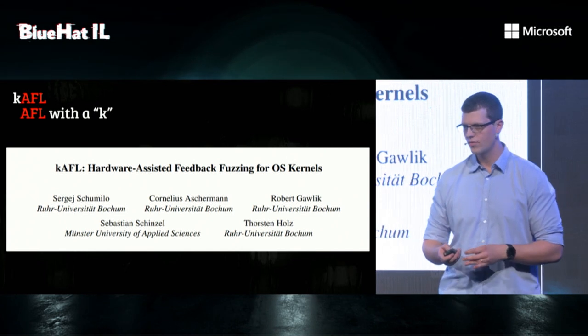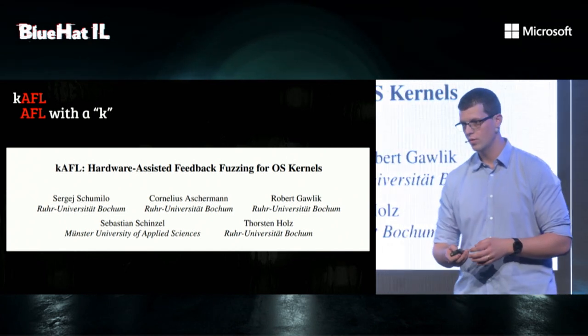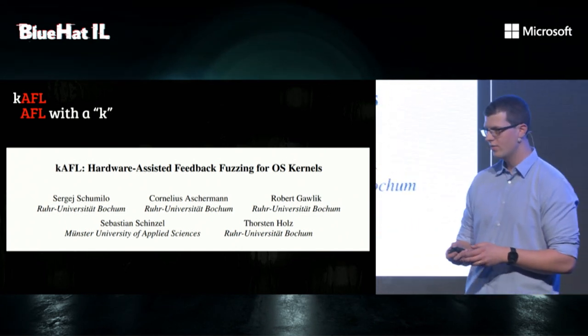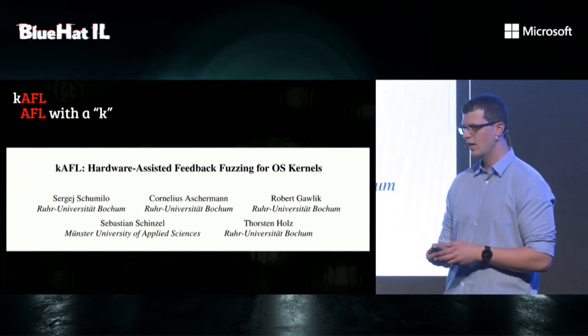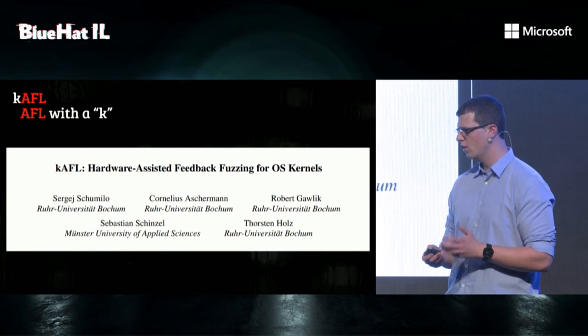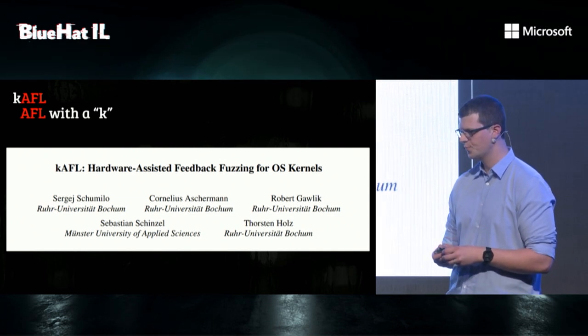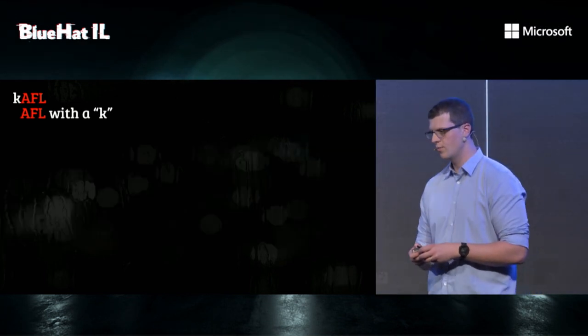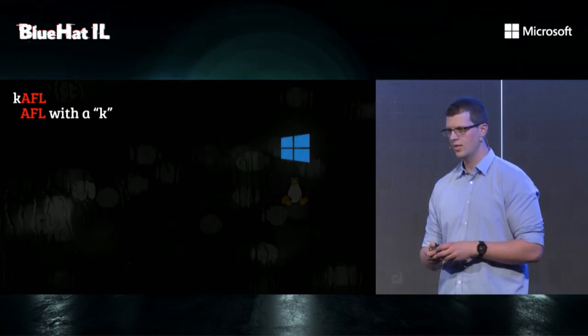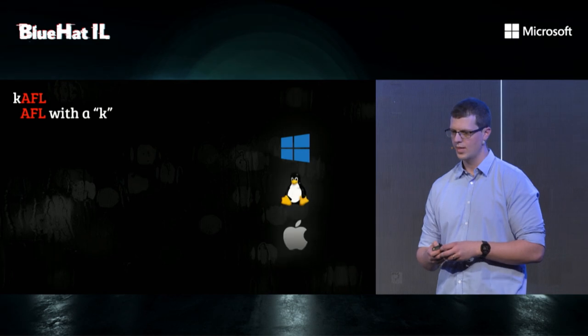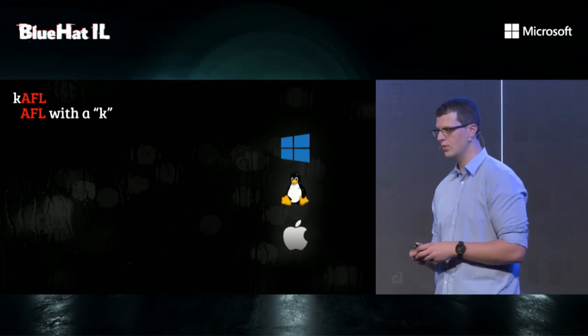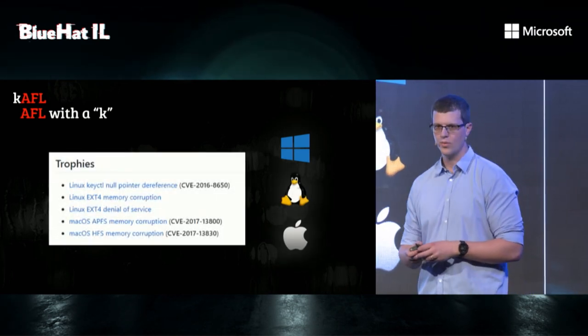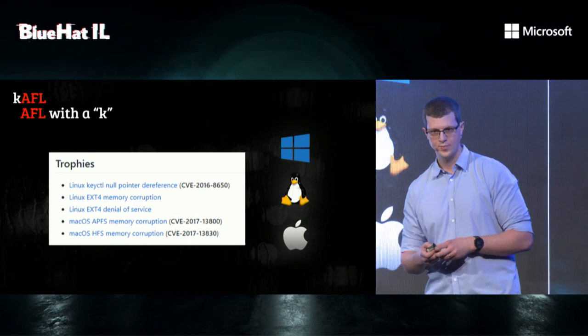K-AFL is a research fuzzer from the Bochum University that leverages AFL-style fuzzing for attacking OS kernels. K-AFL supports Windows, Linux, and Mac OS, and it was used to find real bugs in real software, which is kind of what we're after.